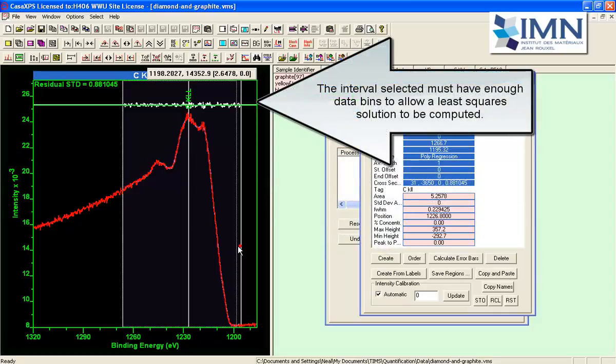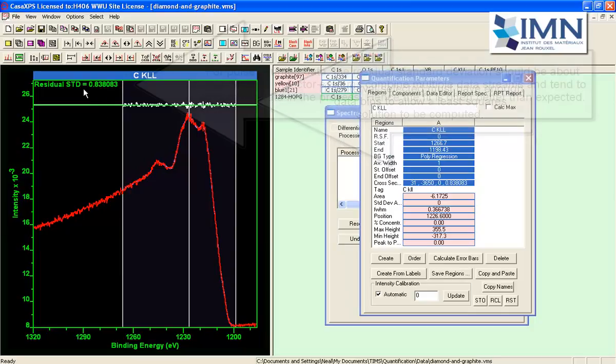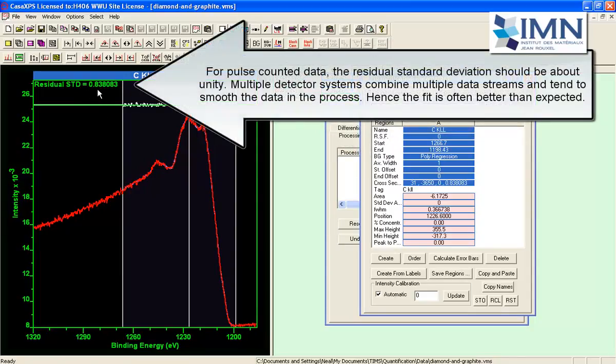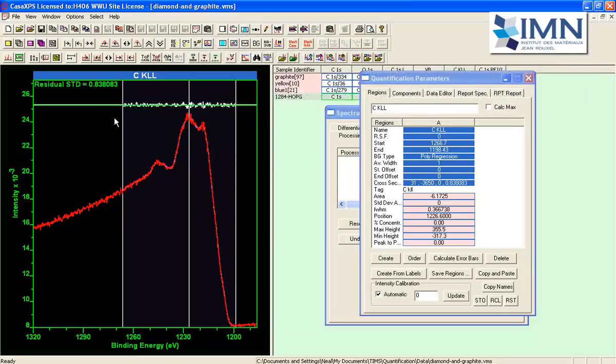And if I just get this right then I come up with a residual standard deviation that would be characteristic of pulse counted data which has been combined from a multiple detector system so it is less than one.